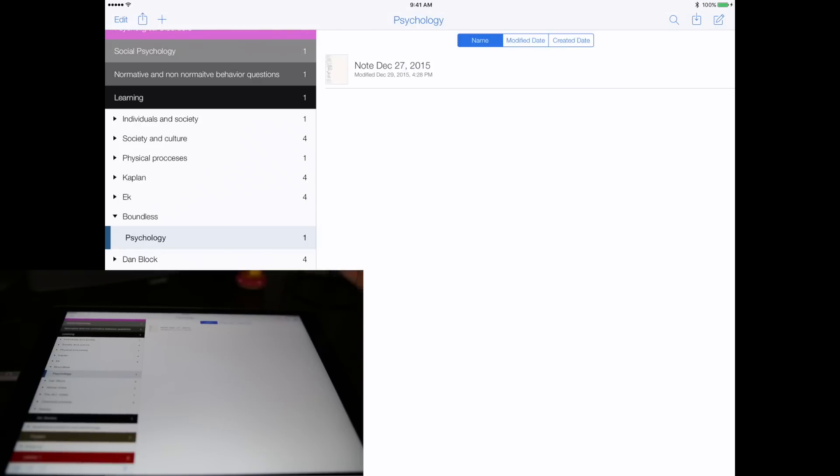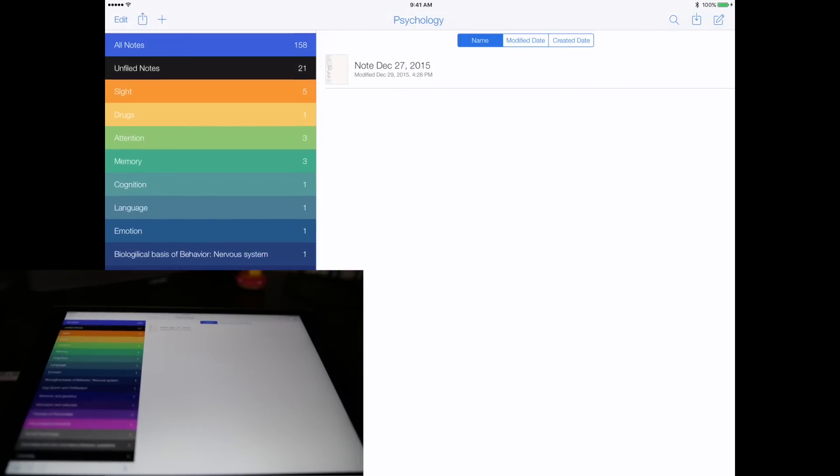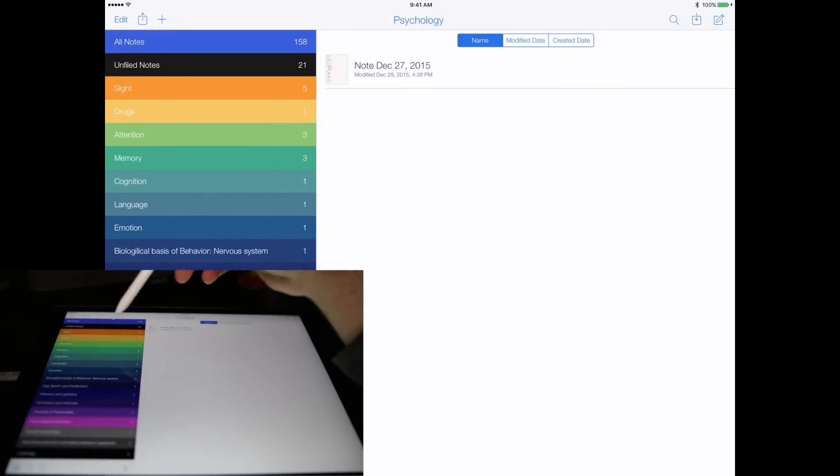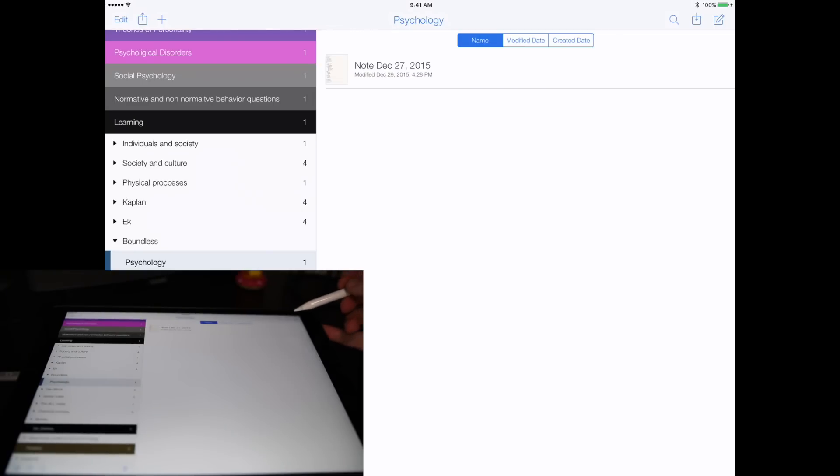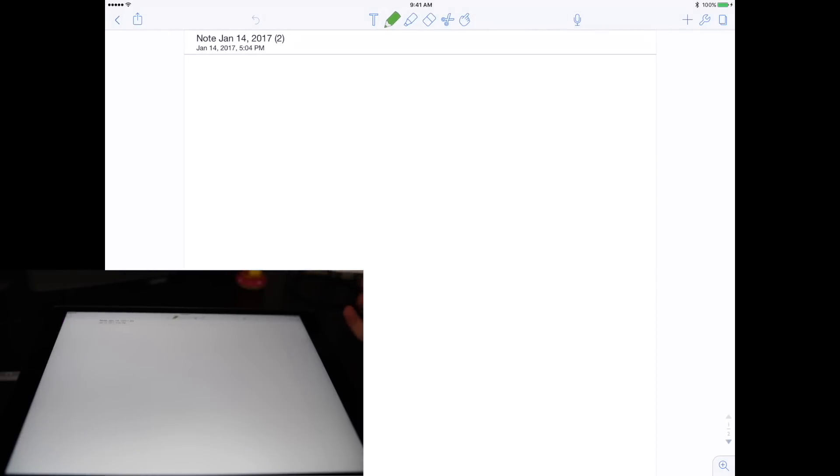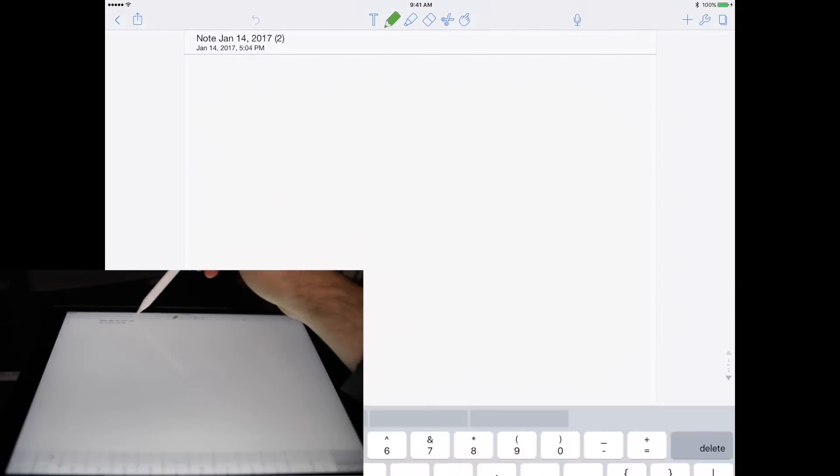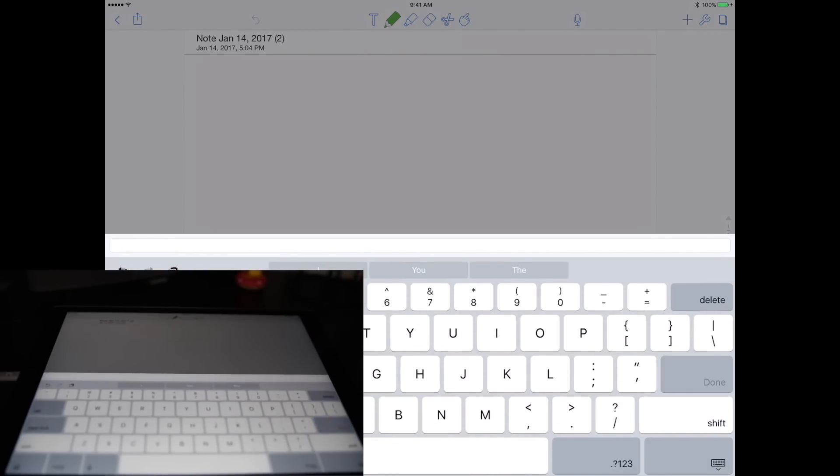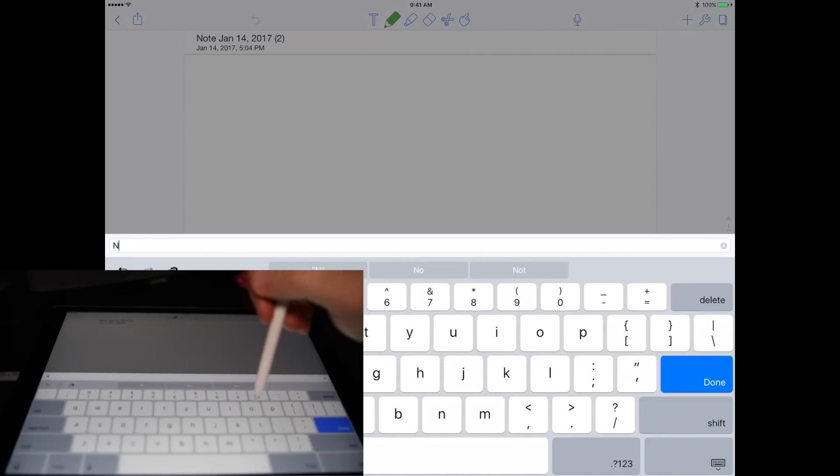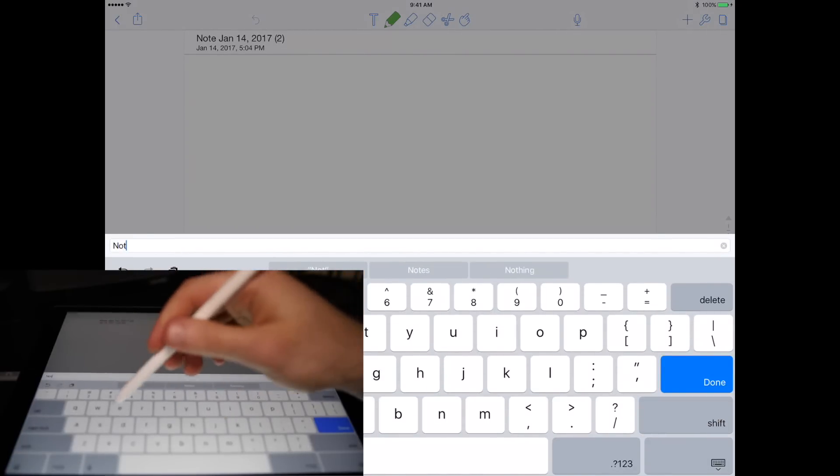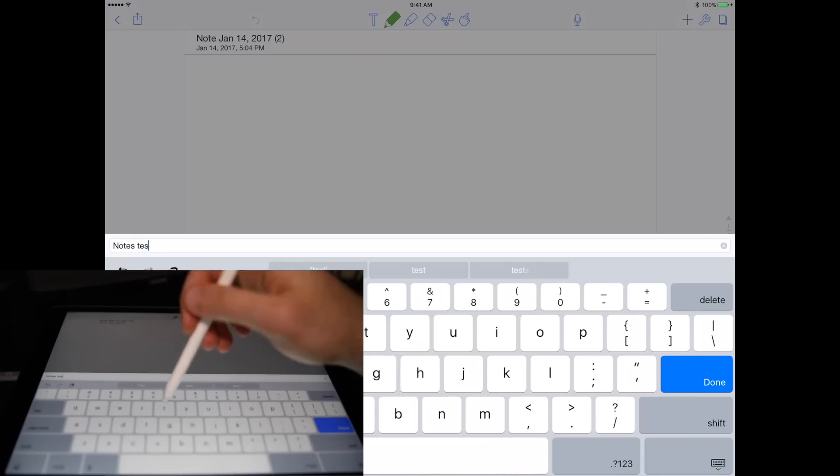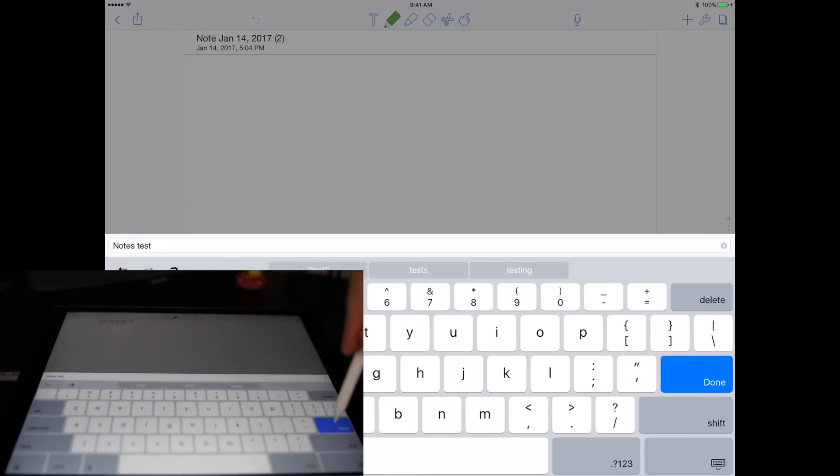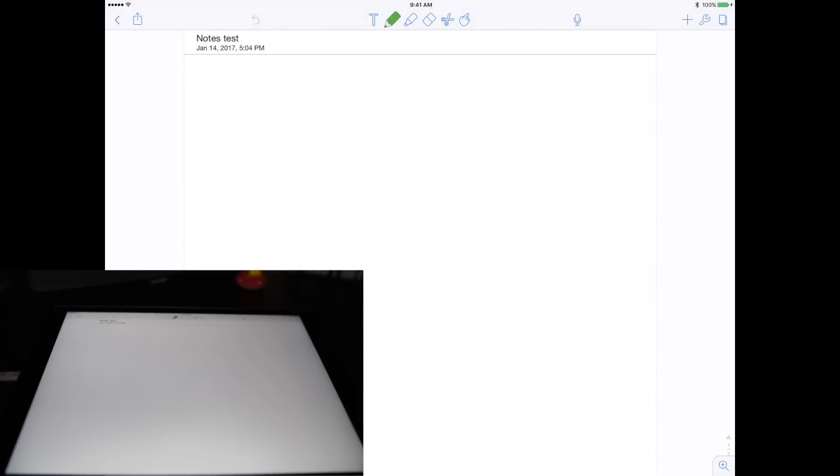Let's go ahead and create a note. To create a note, go to the top right pen and paper, click on that. We can name our note essentially anything we want, so we're gonna name it Notes Test. Click done and that's your new note name.